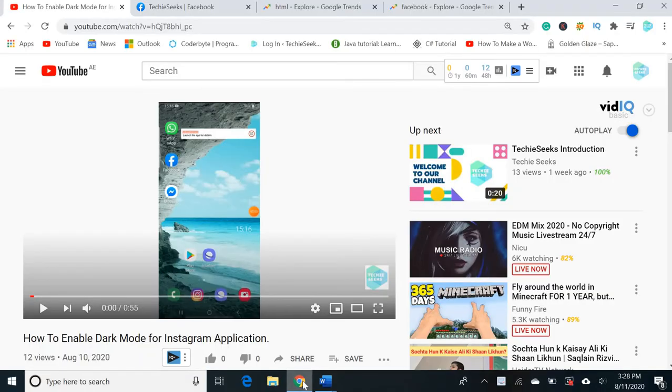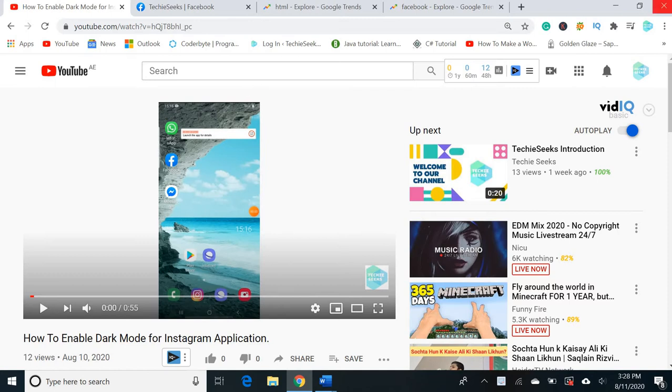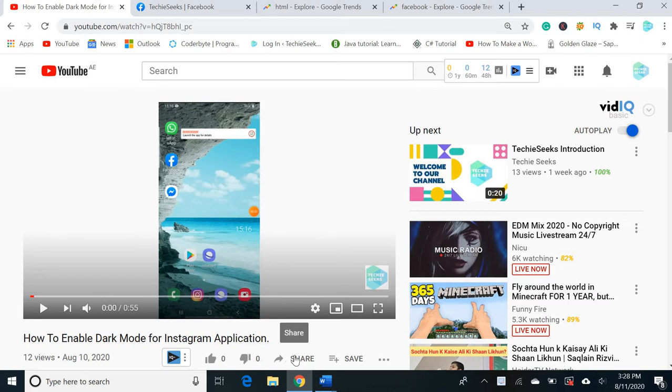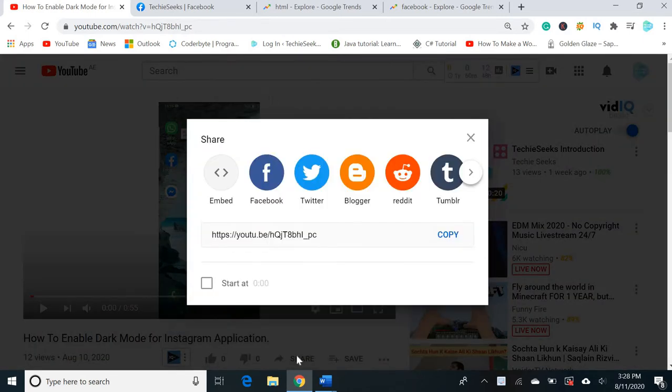Hi guys, today I will show you how you can remove the 'user opted out of platform' error in Facebook. You can see this is one sample video that I want to share on Facebook.